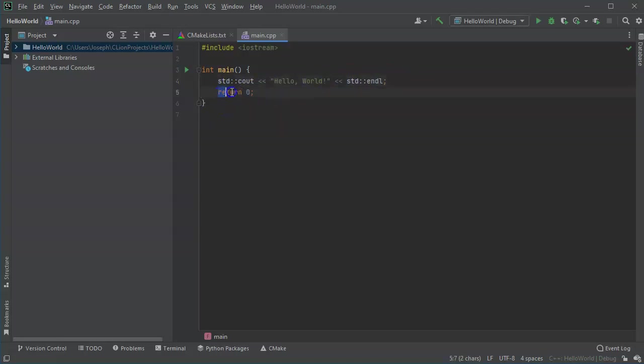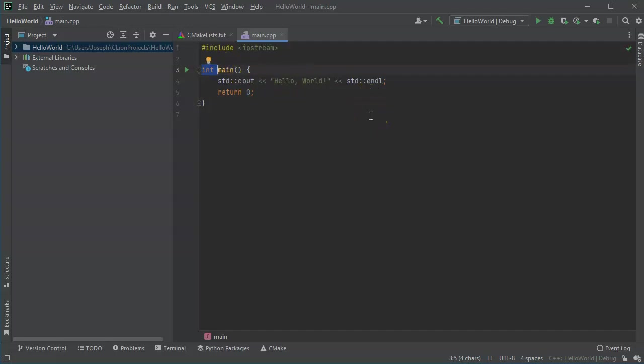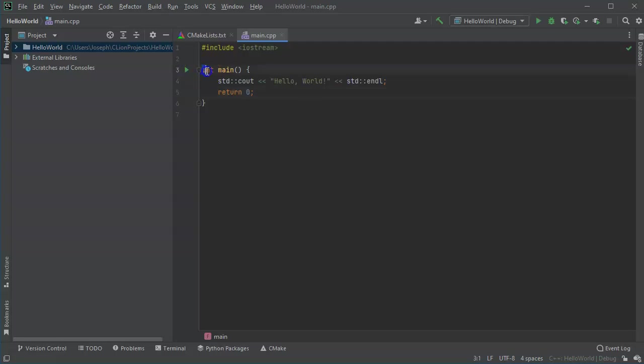The return zero maps up with this int right here on int main. Whenever a program runs, if the program runs successfully, it's supposed to return a value of zero. So this has a return zero to indicate that it completed successfully and it knows it ran well. If it has an error, then it usually prints out something else or returns something different as the integer that is returned.